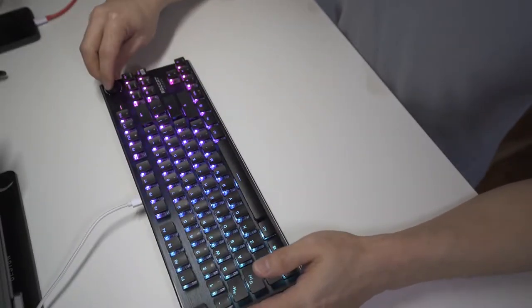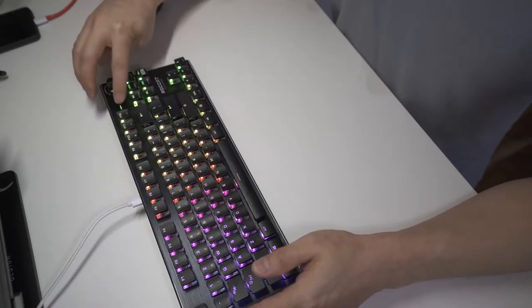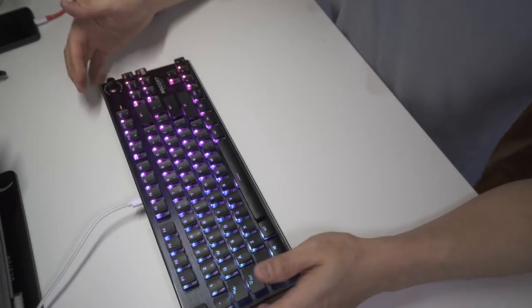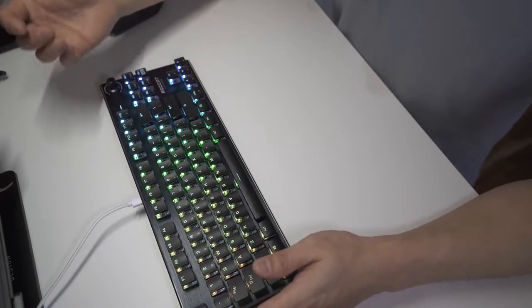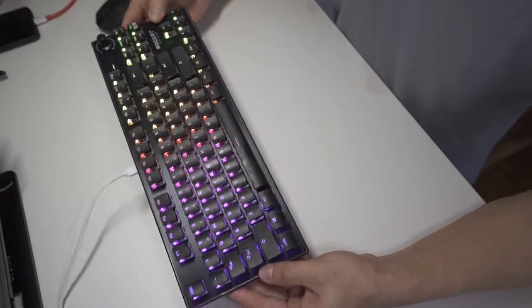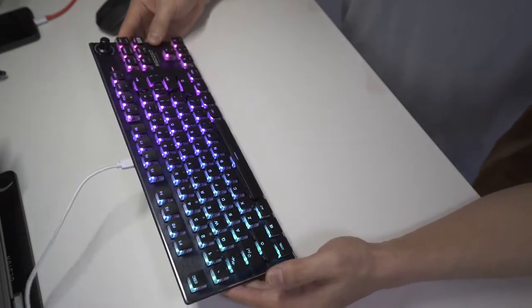This volume knob, really excellent construction. This turns the volume on and off. You have your media player controls. Just everything about this keyboard just looks and feels premium.